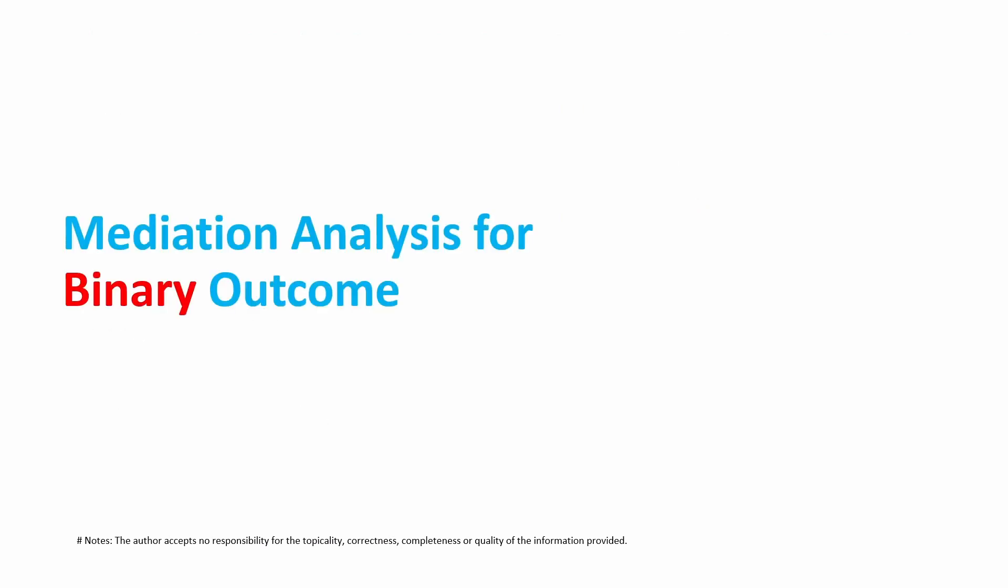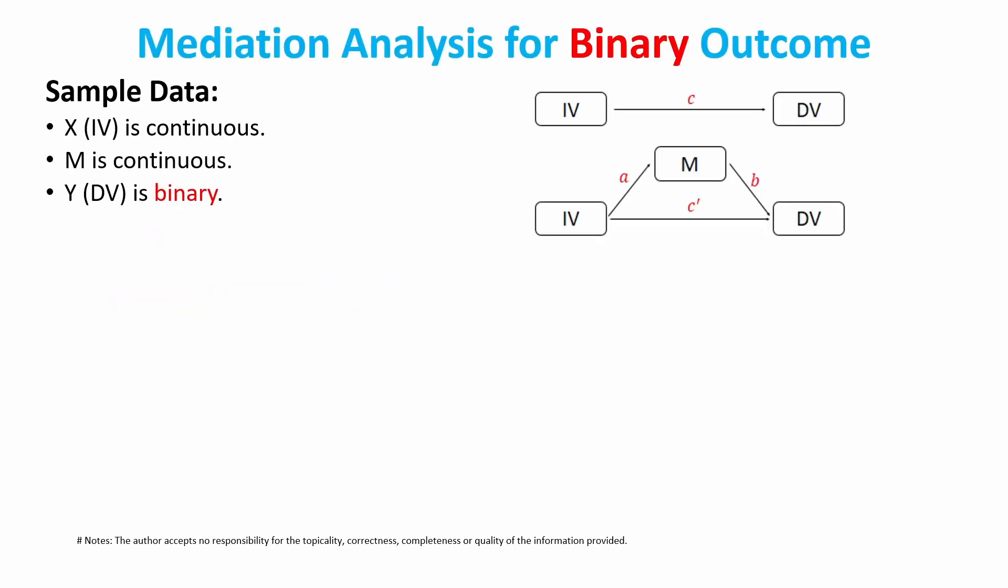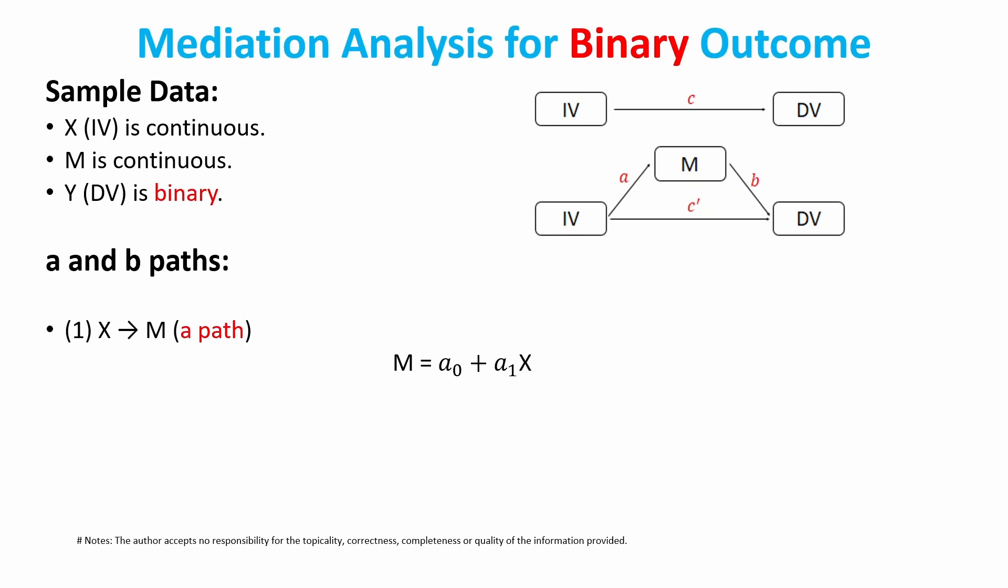But it gets a bit complicated when the dependent variable is binary. Let's look at this again. Let's keep X and M the same, but Y is binary. If Y is binary, the A path X on M, this regression is still the same because M is still continuous, but the B path regression will become a bit complicated because since Y is binary, we need to use logistic regression.